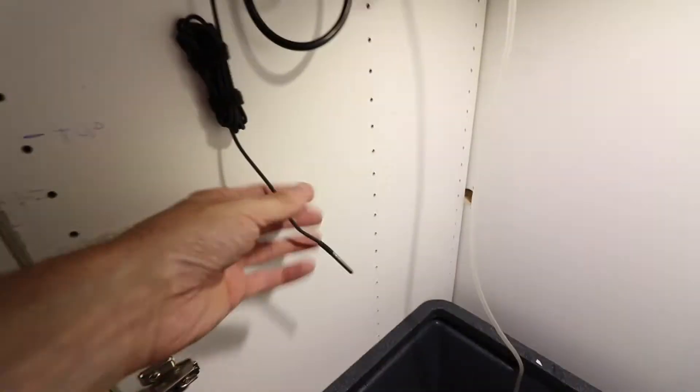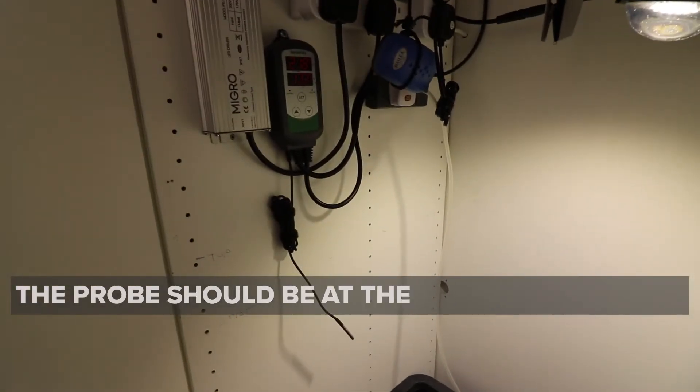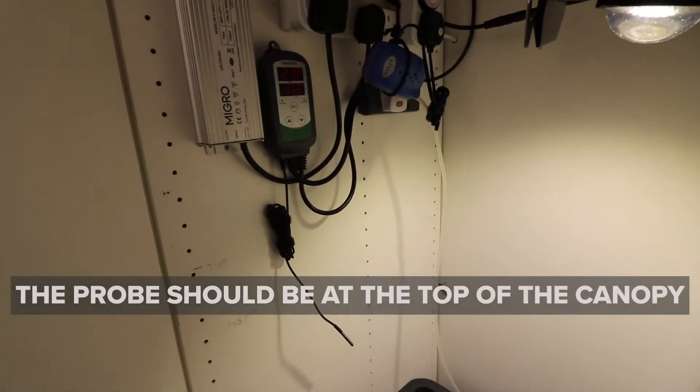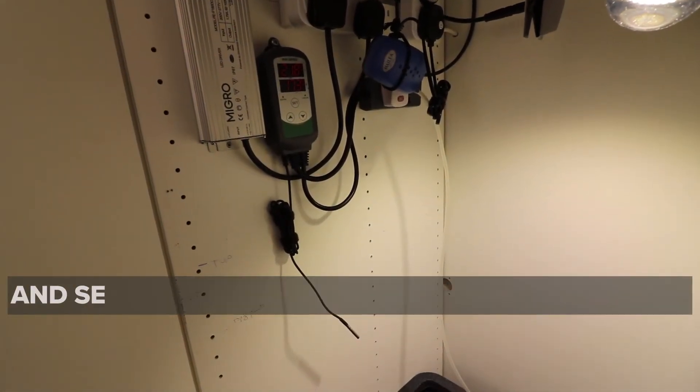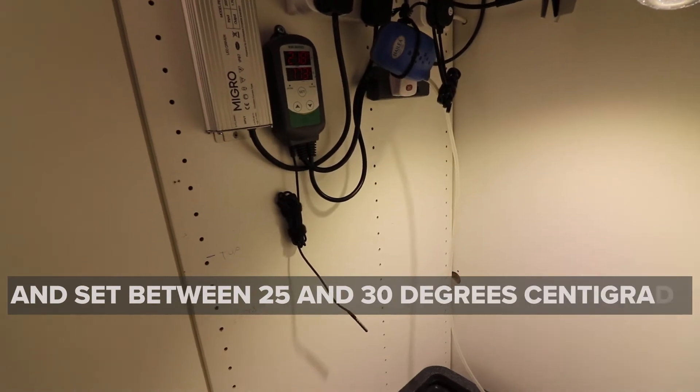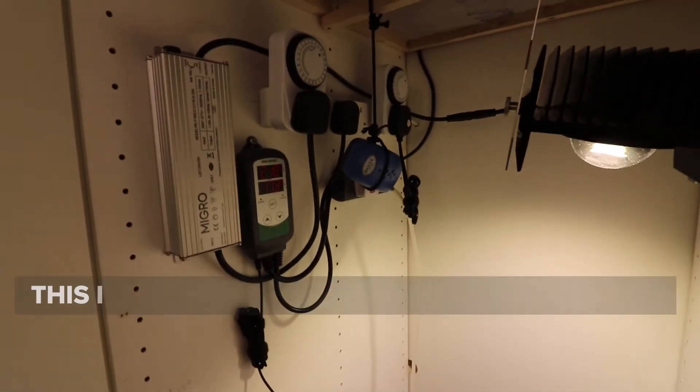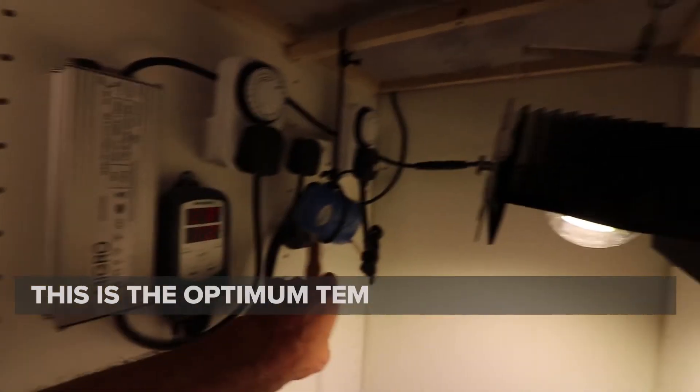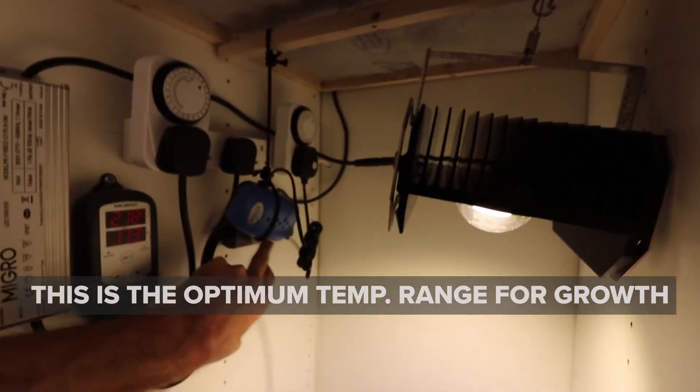So when this temperature probe here on the Inkbird records a temperature, when it hits the maximum set temperature, it'll energize this socket here and it'll switch on the fan.